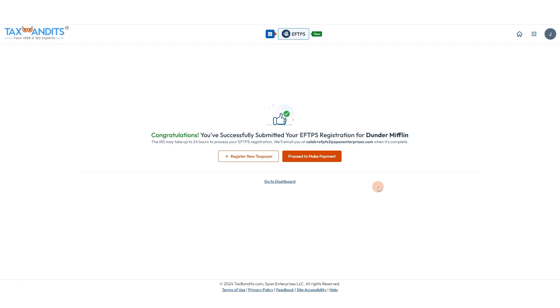This typically takes 24 to 48 hours to process. But you can still go ahead and schedule your payment right now, so we'll click proceed to make payment.